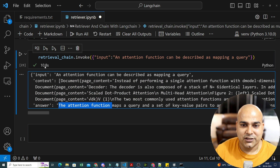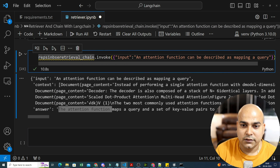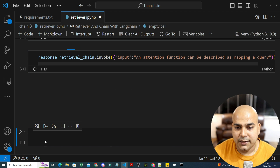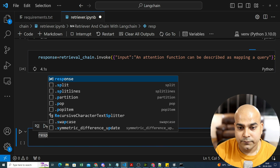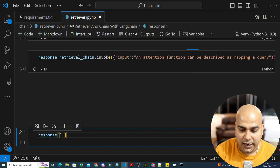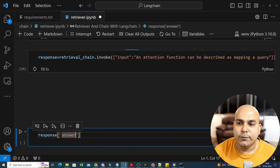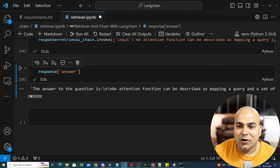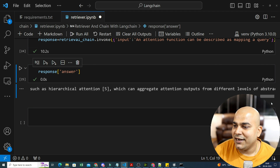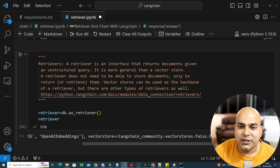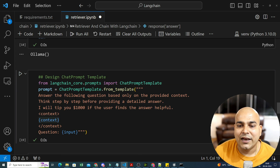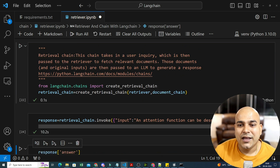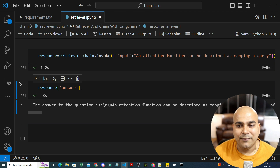I save the result as 'response' and then execute response['answer']. This finally becomes my output. When I execute it, 'the answer to the question is...' — and all the information is retrieved. You can see how beautifully, with the help of LLM, we have constructed this entire thing using chains and retriever. This is the first step towards developing your advanced RAG pipeline.